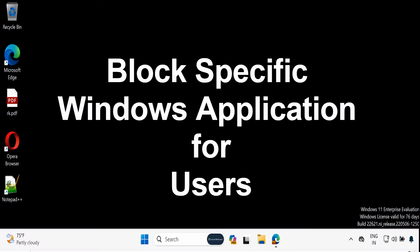In today's video, I will show you how to block specific Windows applications using Intune. There are various scenarios where you might want to block certain executable, MSI files, or any other type of application to prevent users from running them. Let's see how we can achieve this with Intune.